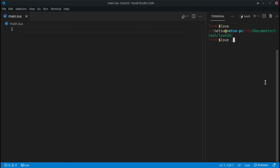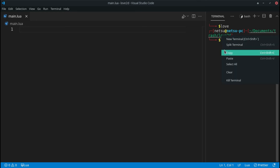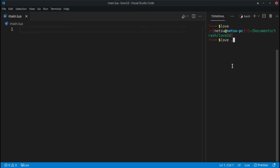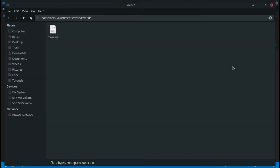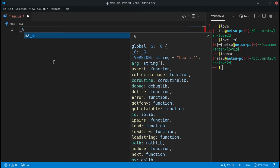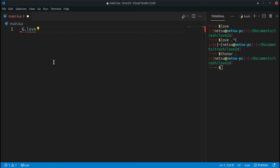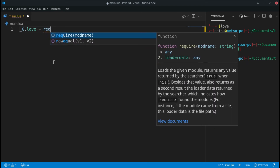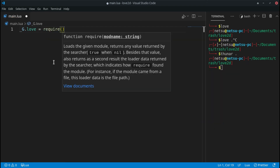As you can see, I'm in this directory right here which contains main.lua. The first thing we need to do is set up a basic project. To do that, we write '_G.love = require("love")' — this is normal Lua, we're just importing the module called love as a global variable.